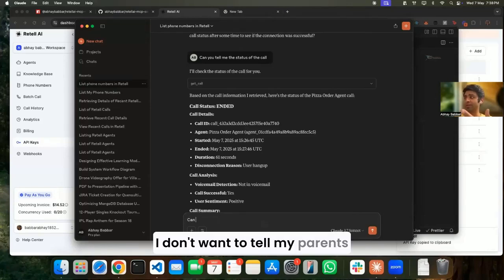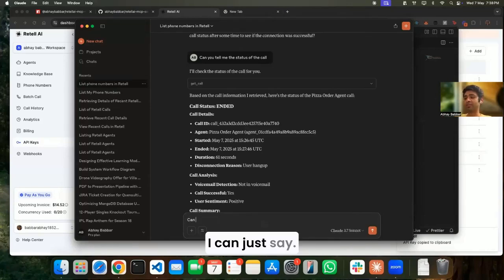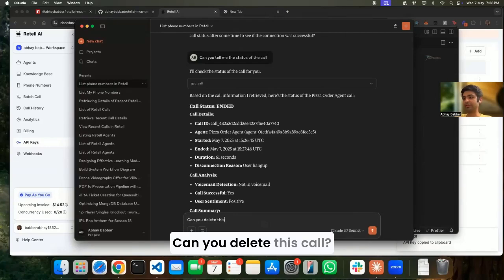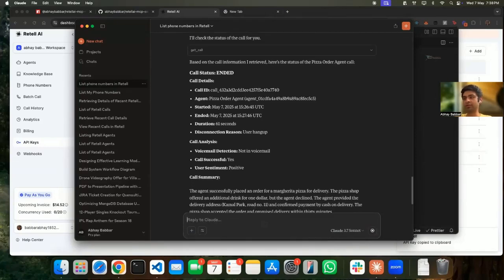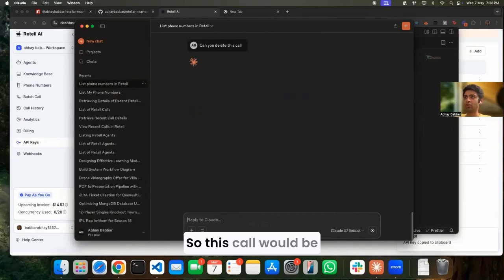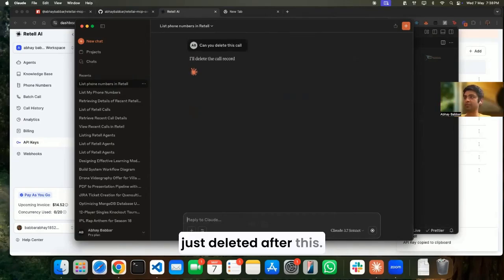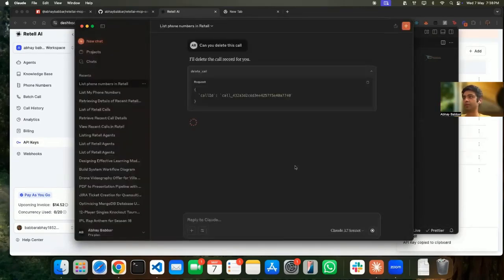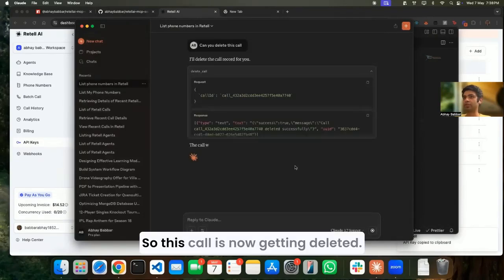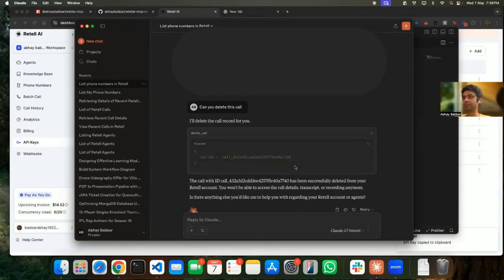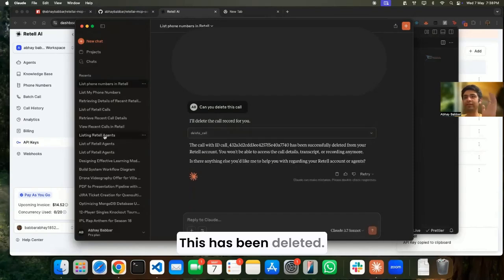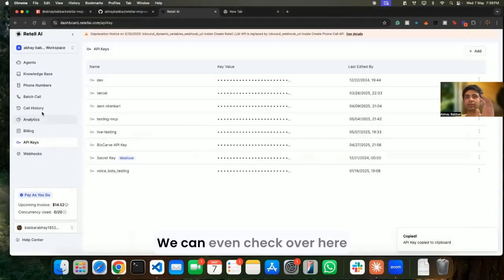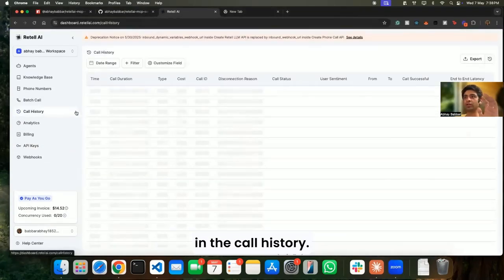I don't want to tell my parents that I just ordered this. That's okay, I can just say can you delete this call? So this call would be just deleted. This call is now getting deleted - this has been deleted. We can even check over here in the call history - there's no such call which was done for 60 seconds.